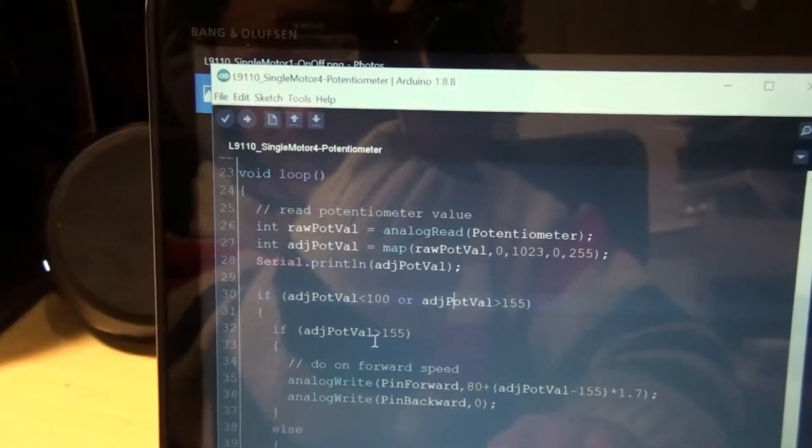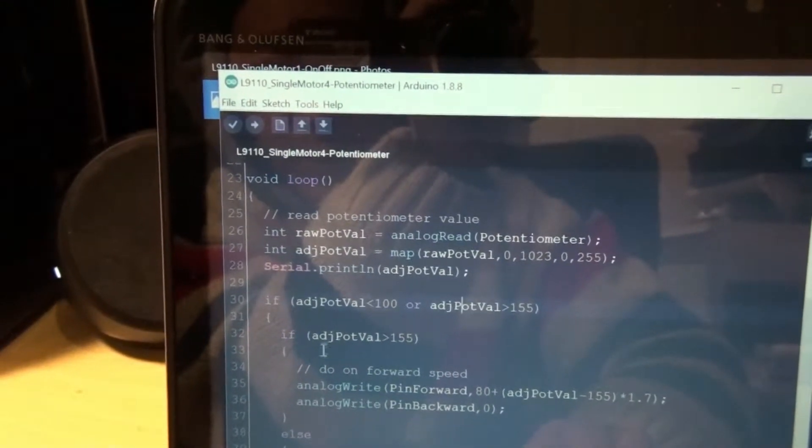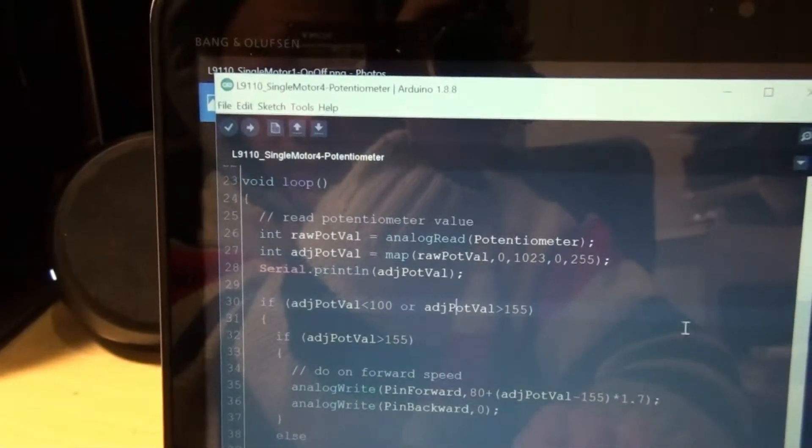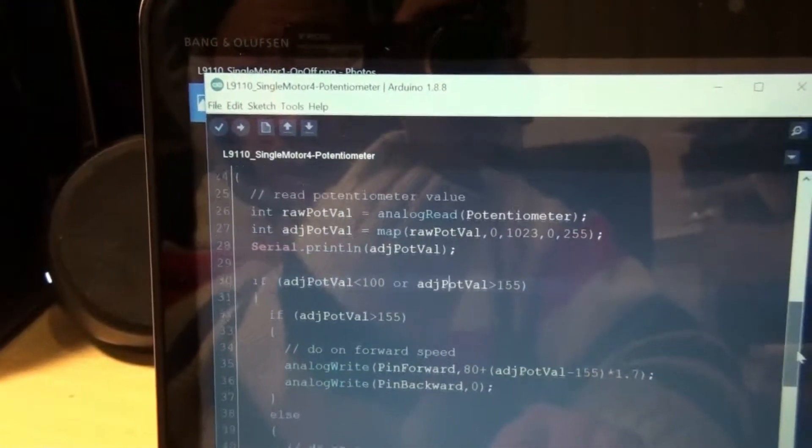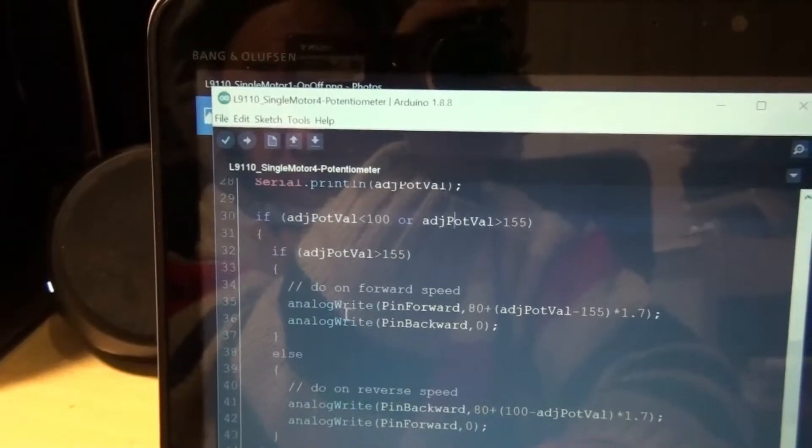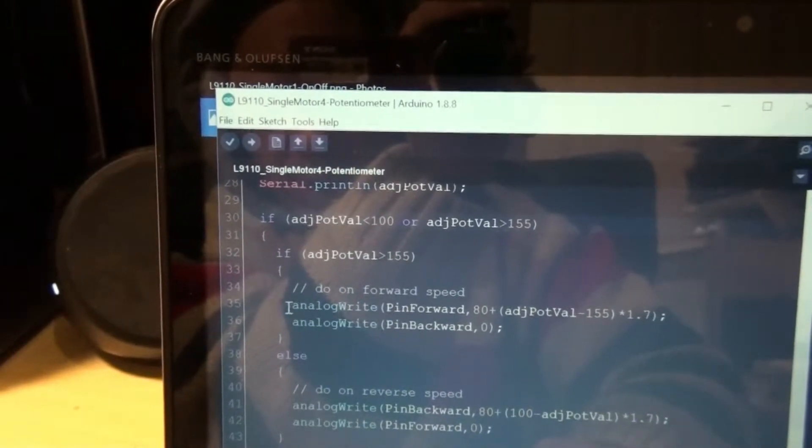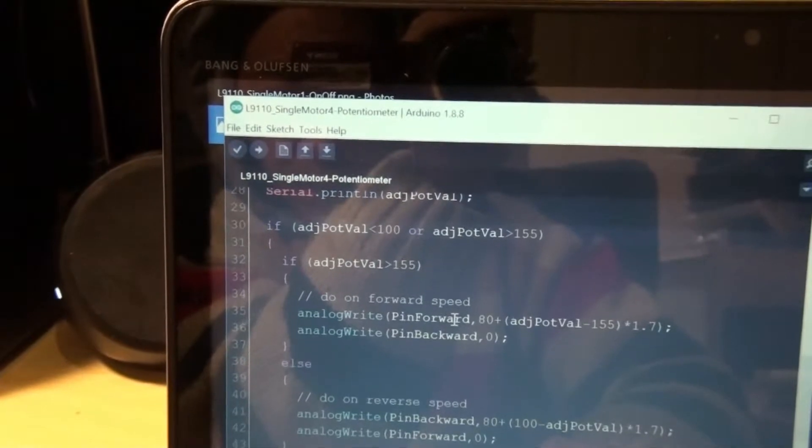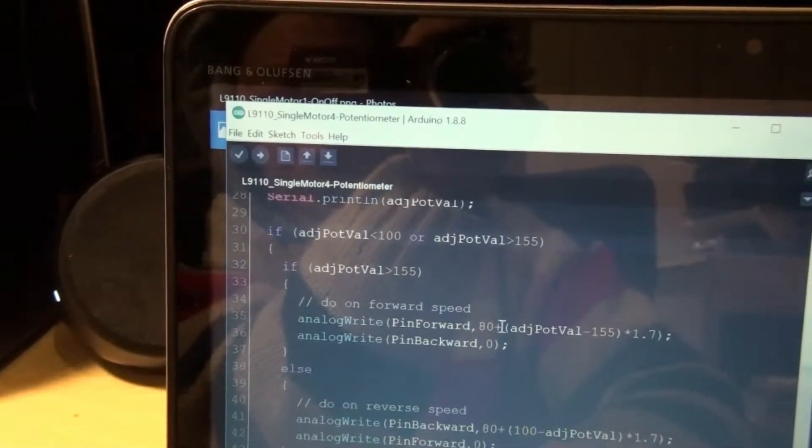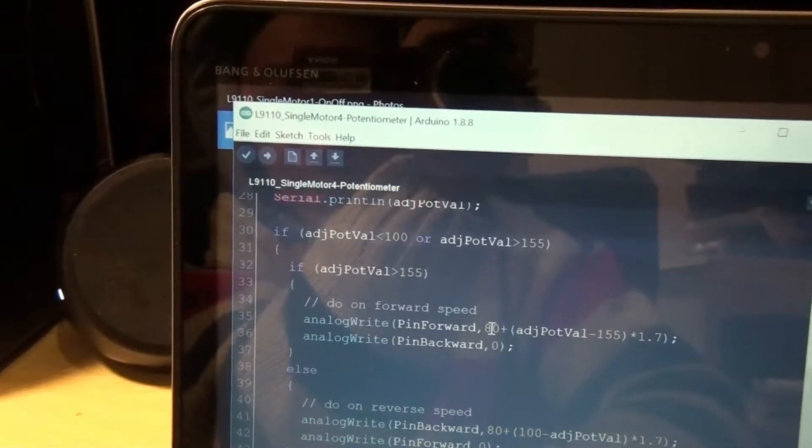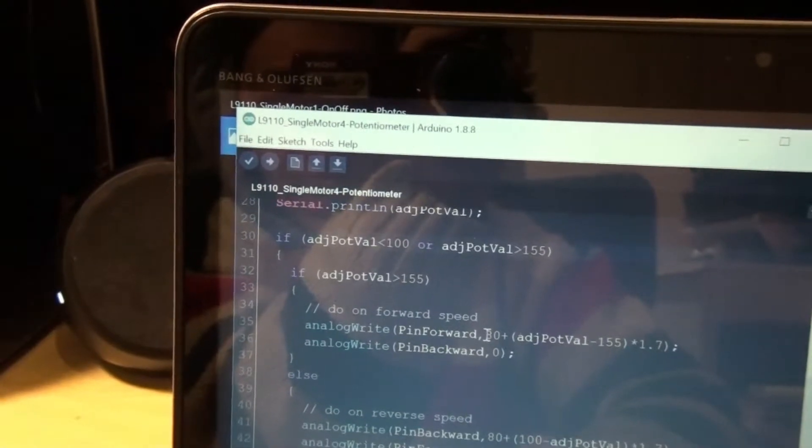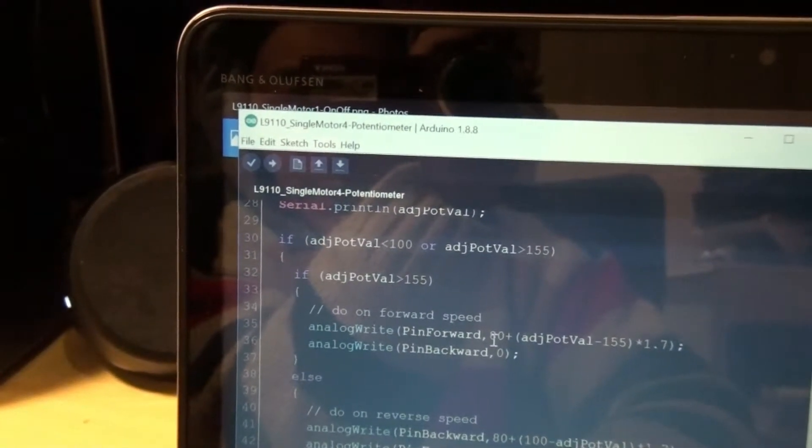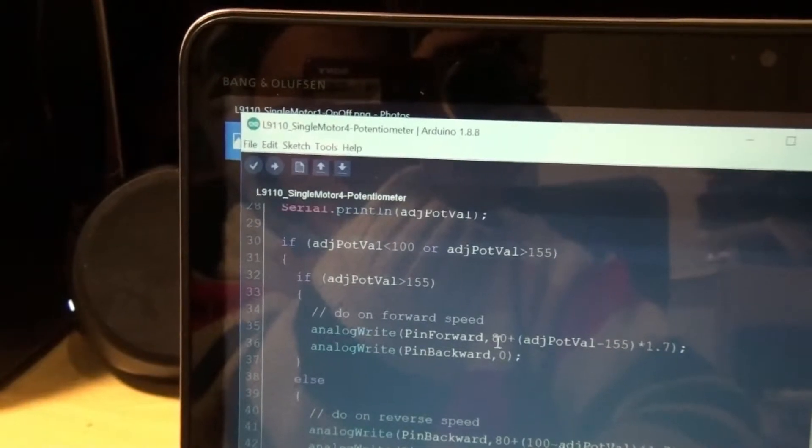So down here now we deal with the situation of when the value is above 155. I'm going to move in the forward direction. I use my analog write command to assign the value to the motor controller. And what I've done here, I've said that to get the motor spinning I need at least a value of 80. That's why I have 80 there and maybe a bit more.